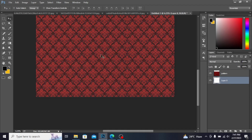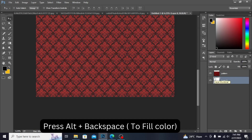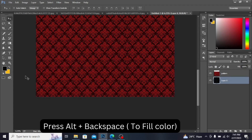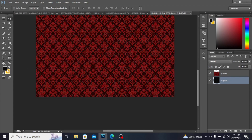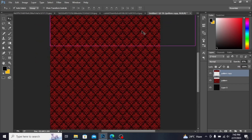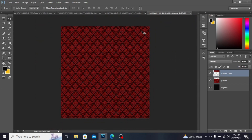Press on this background layer. I'm pressing Alt+Backspace to fill with black color, because I have the foreground color set to black. Press Ctrl+E to merge the layer.